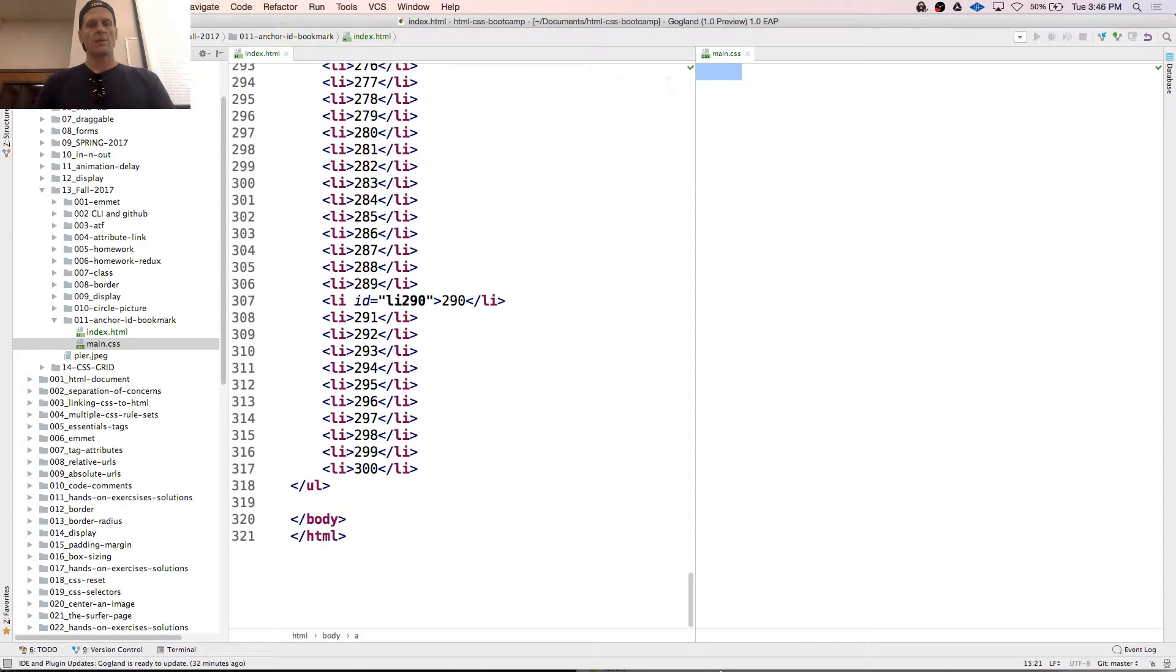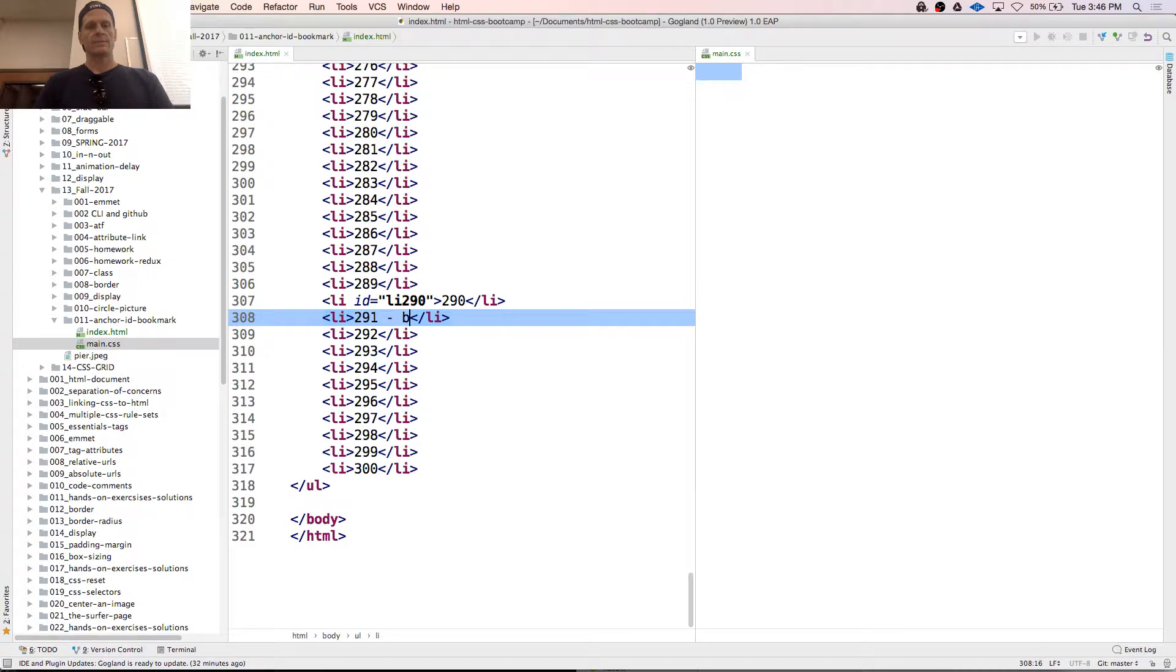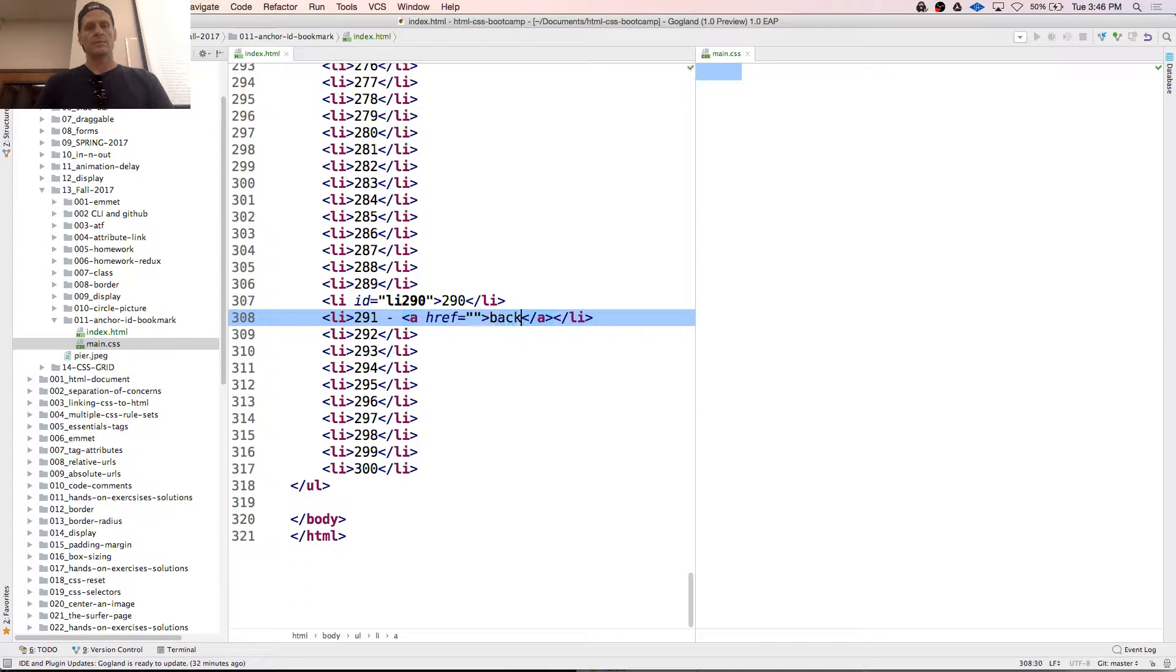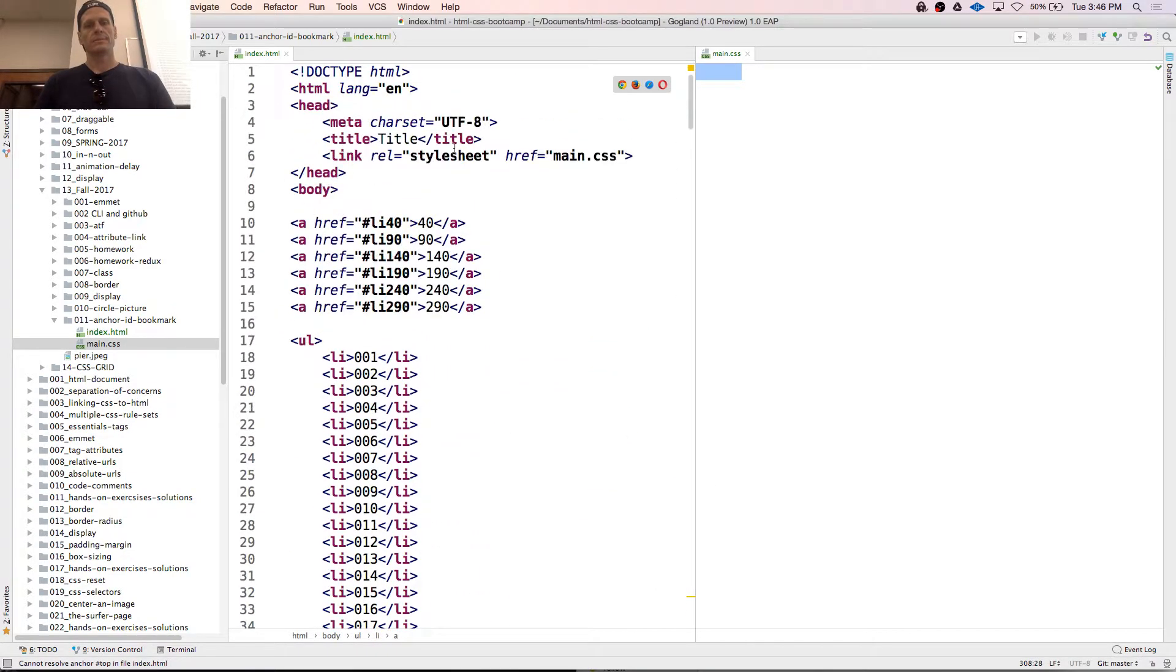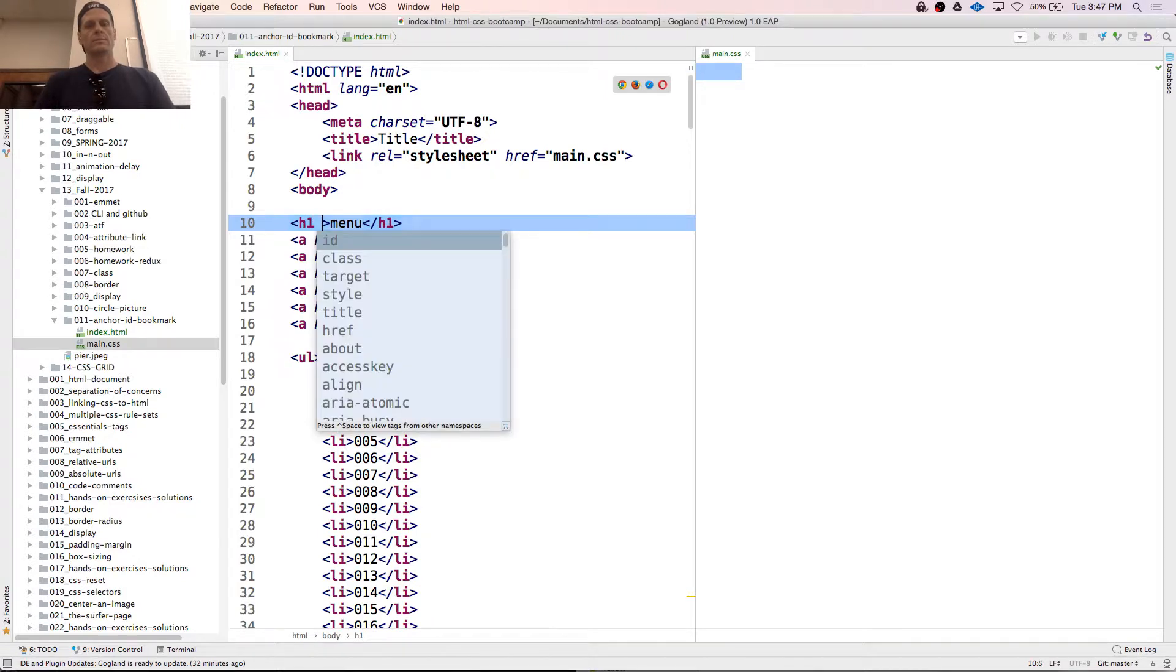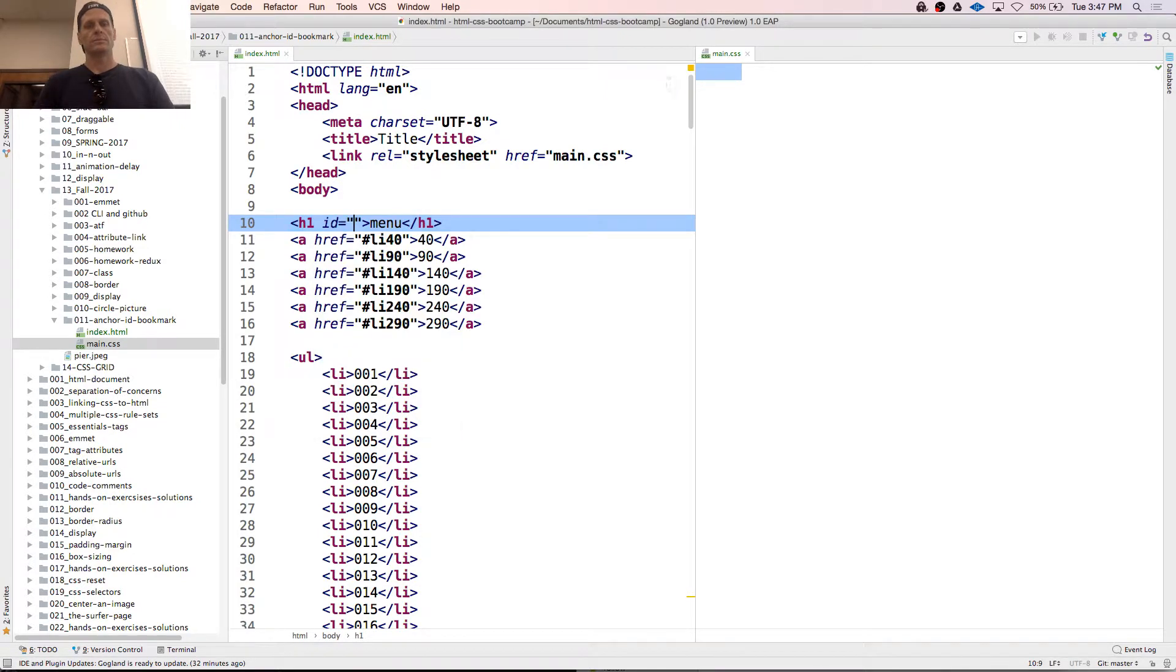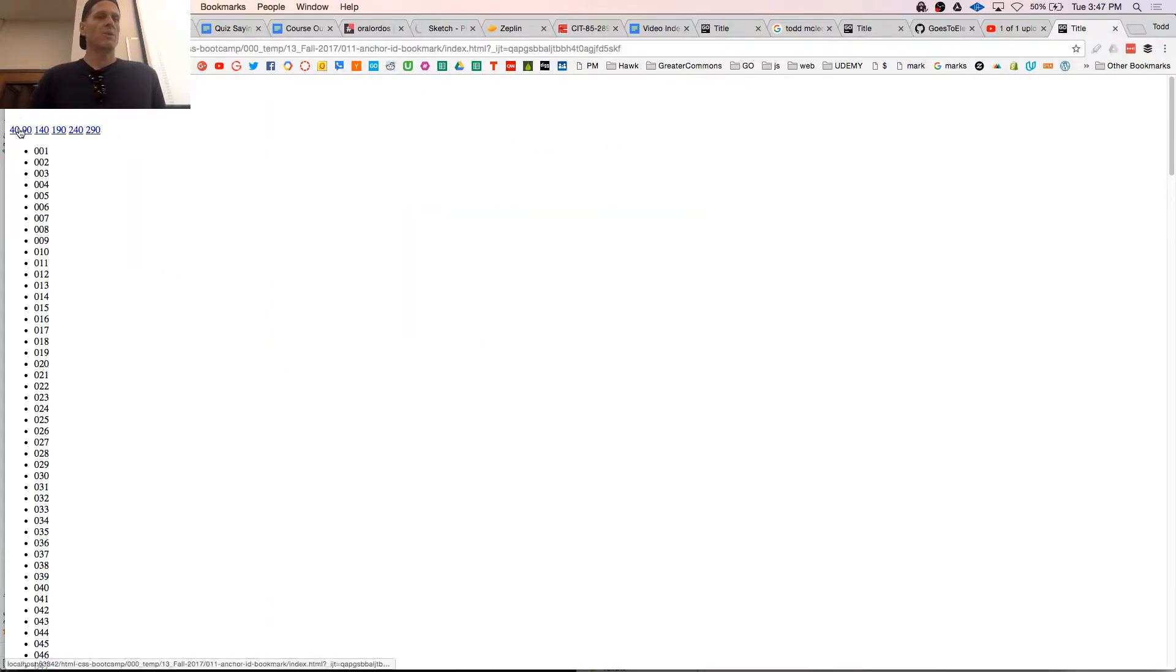And we could come in here and we could also do things like this. So I don't even need CSS. So menu, 40, 90, 140, 190, 240, 290.